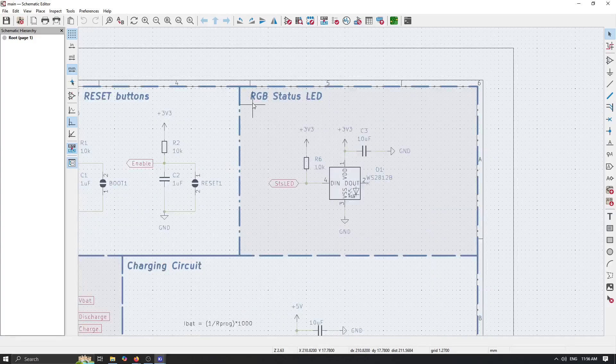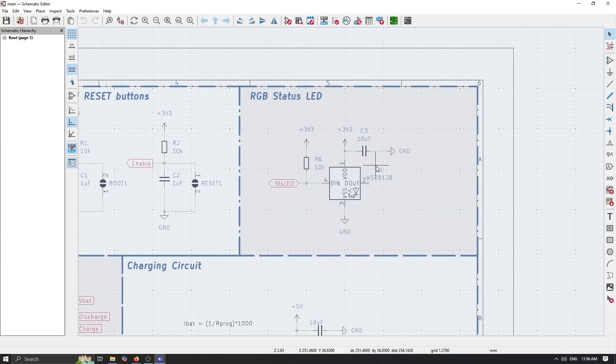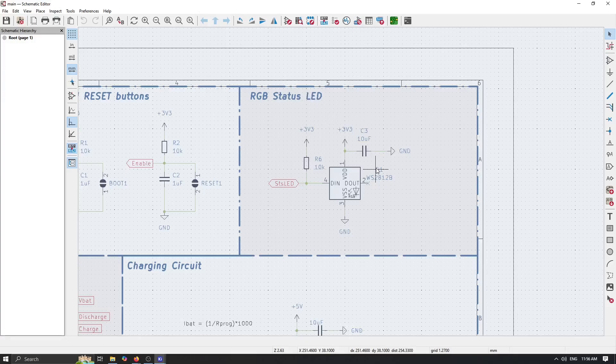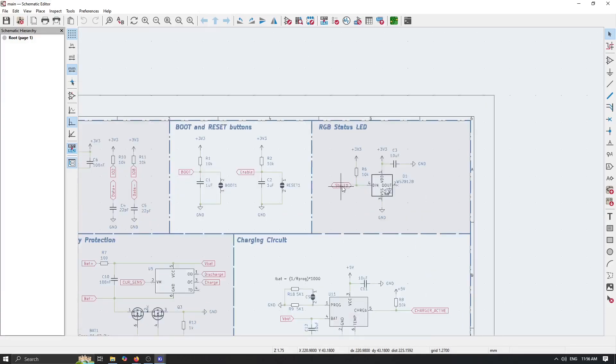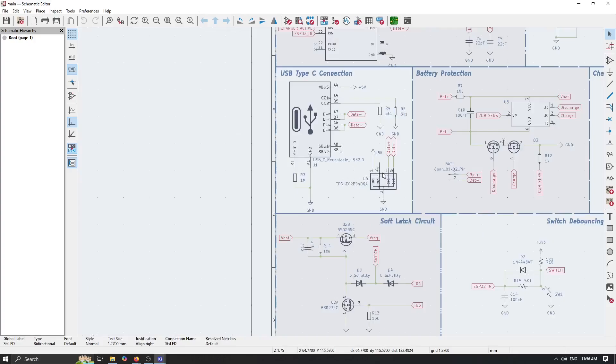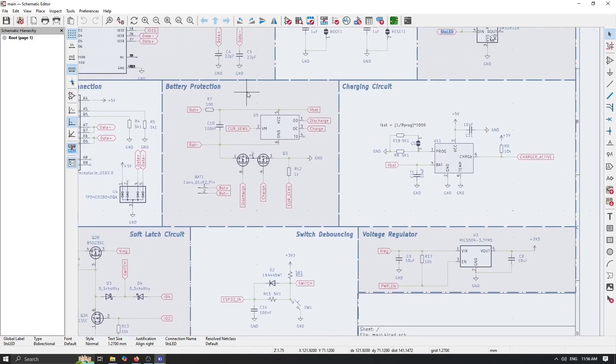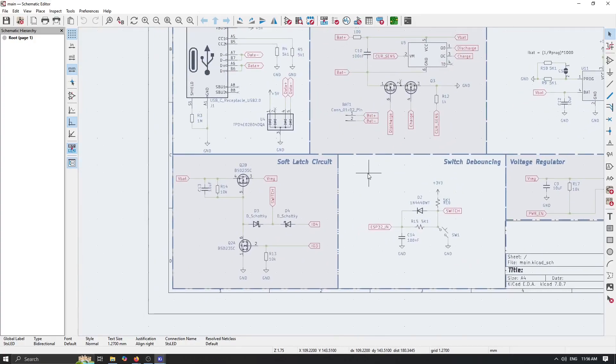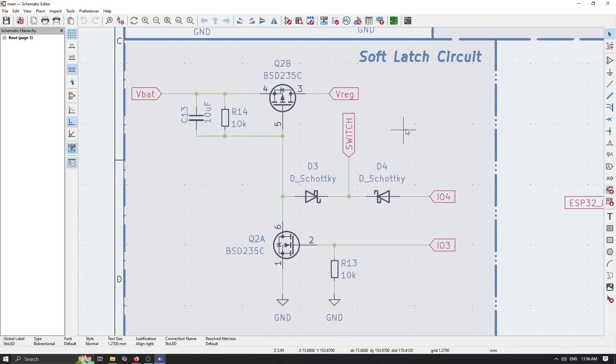Then we have a simple status LED which is fully addressable RGB with one pin. And then we have a couple of components regarding USB Type-C connector, battery protection, charging circuit, and of course our soft latch functionality.